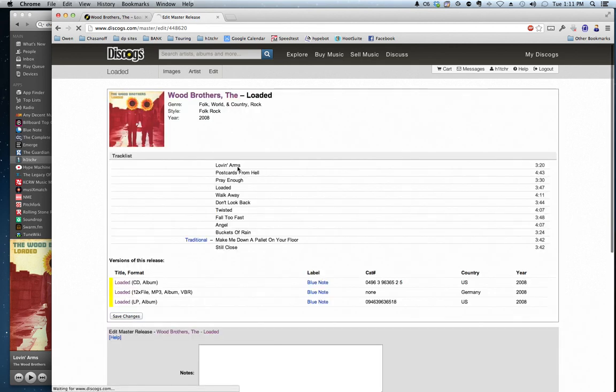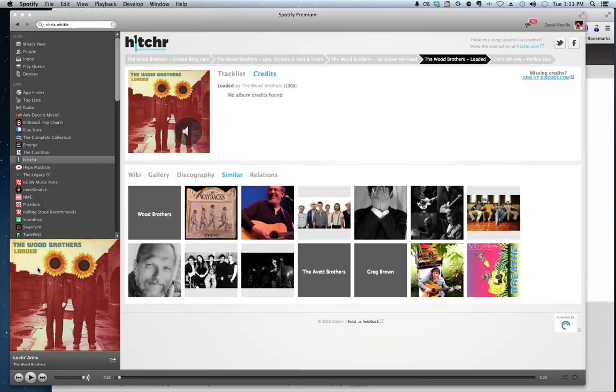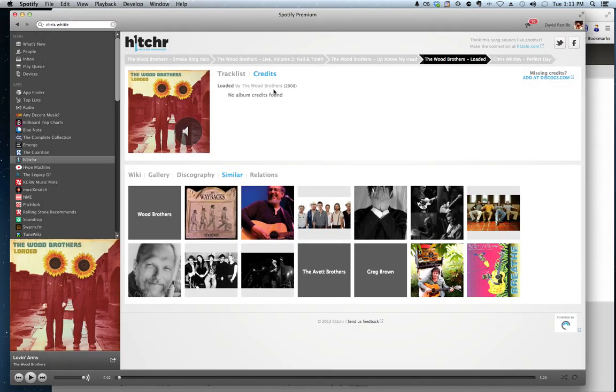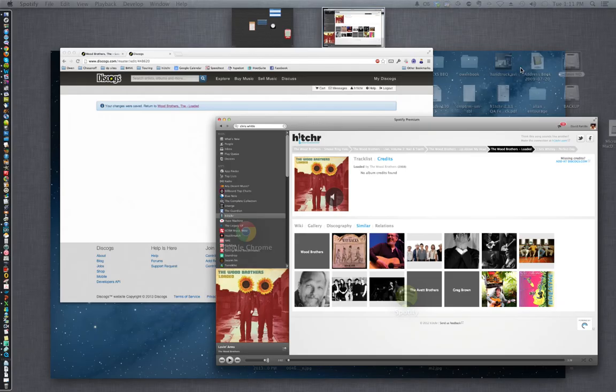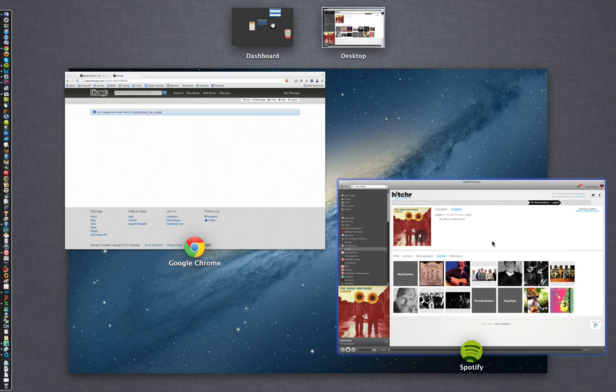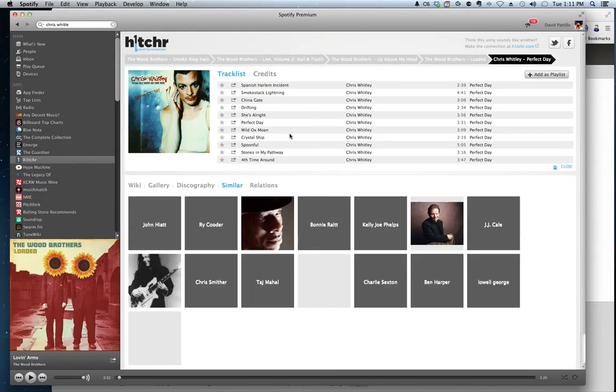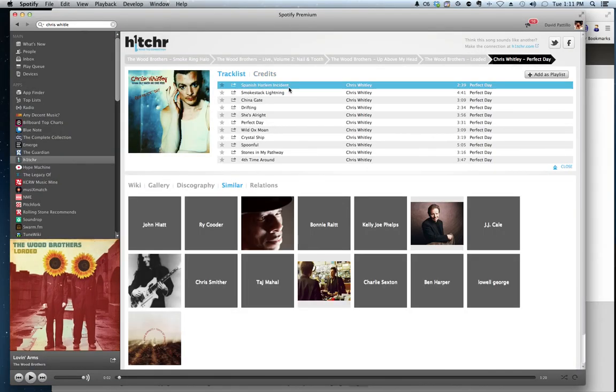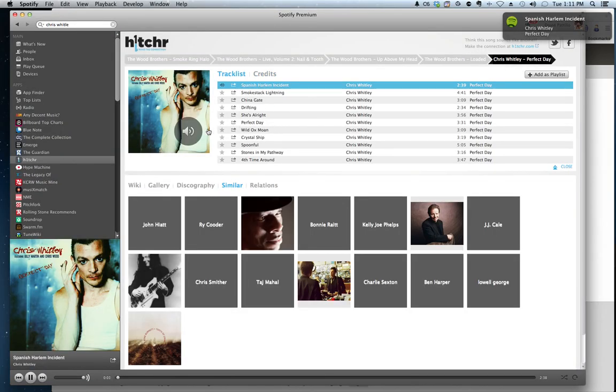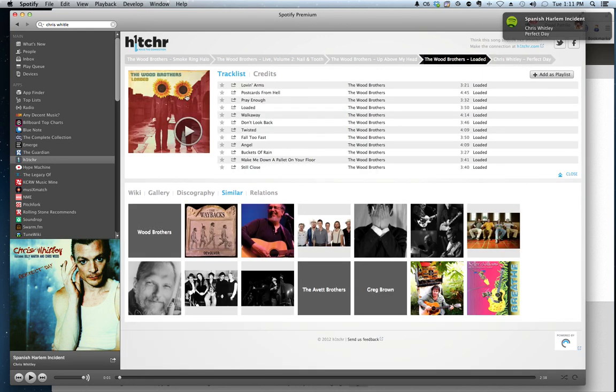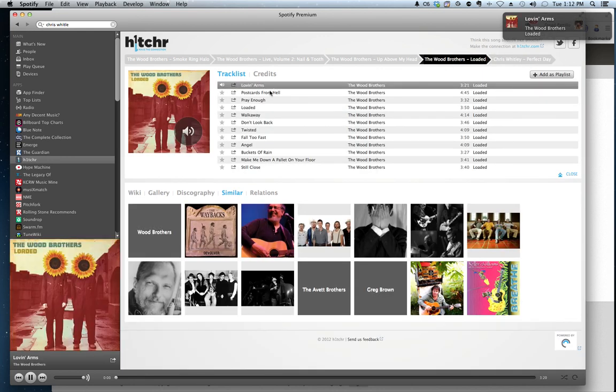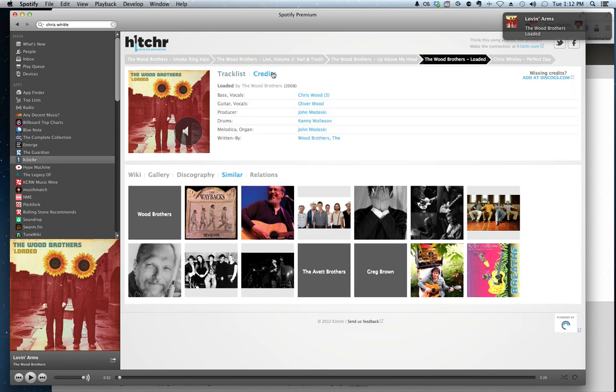save changes, and it's done. Now when we go back into Hitcher, we play a different artist. This is a Chris Whitley record I love here. And I'm going to play that, and go back to The Wood Brothers and play their song, and voila, the credits appear.